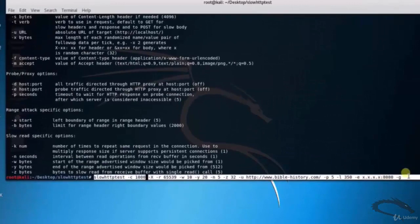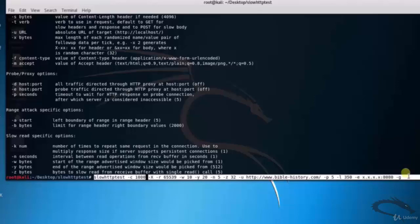Let's test DOS attack on biblehistory.com. Type slowhttptest hyphen c 1000 hyphen x hyphen r 1000 hyphen w 10 hyphen y